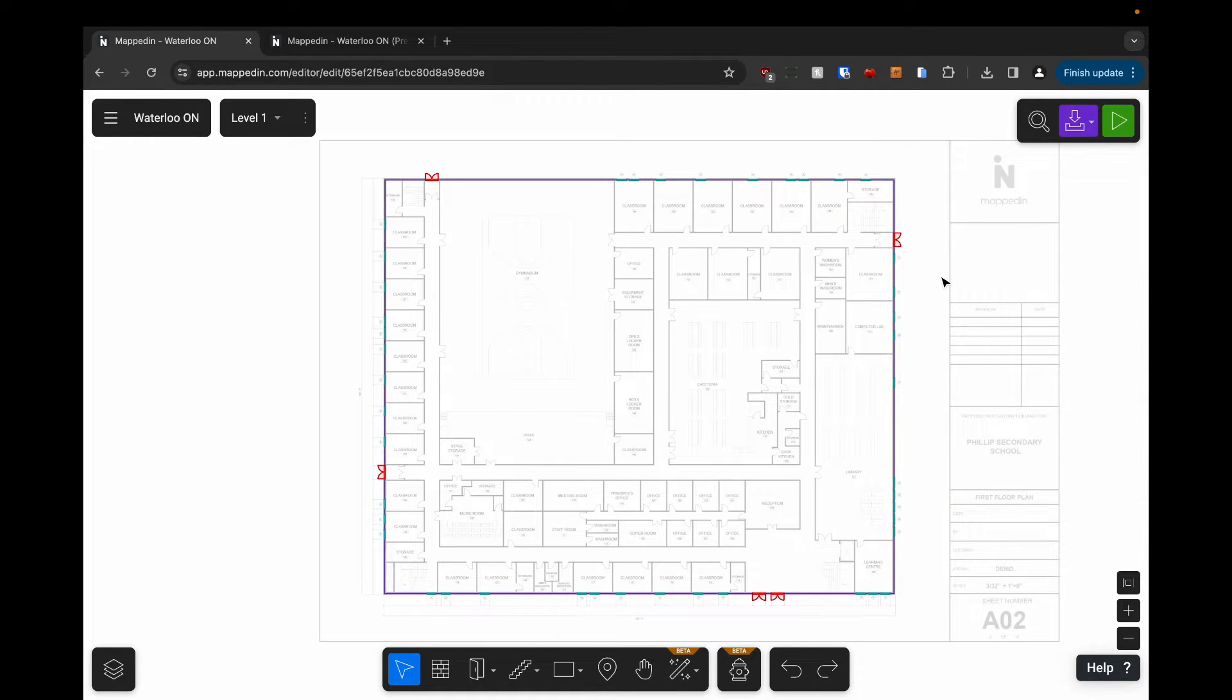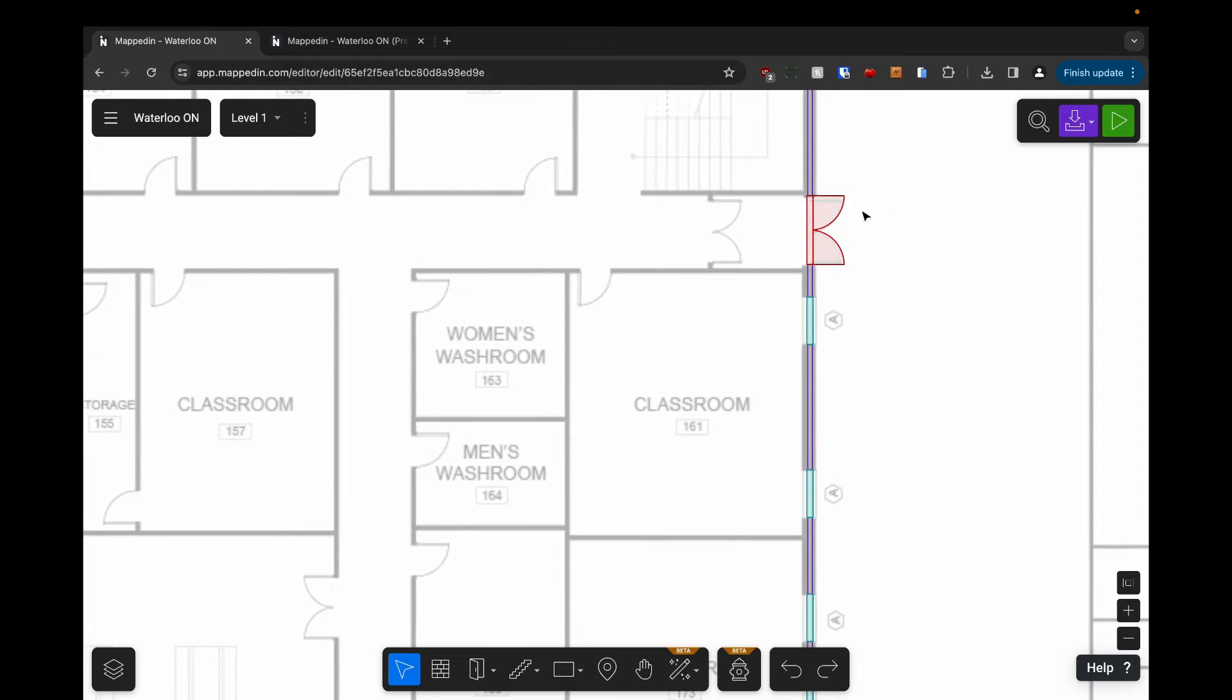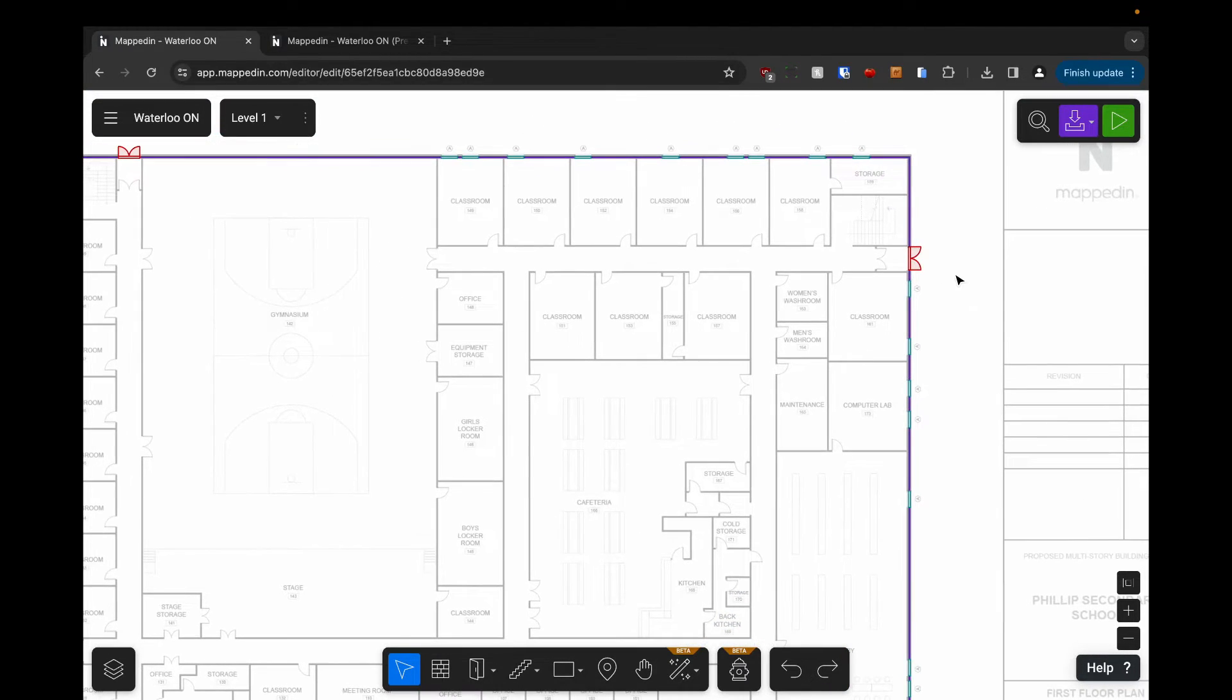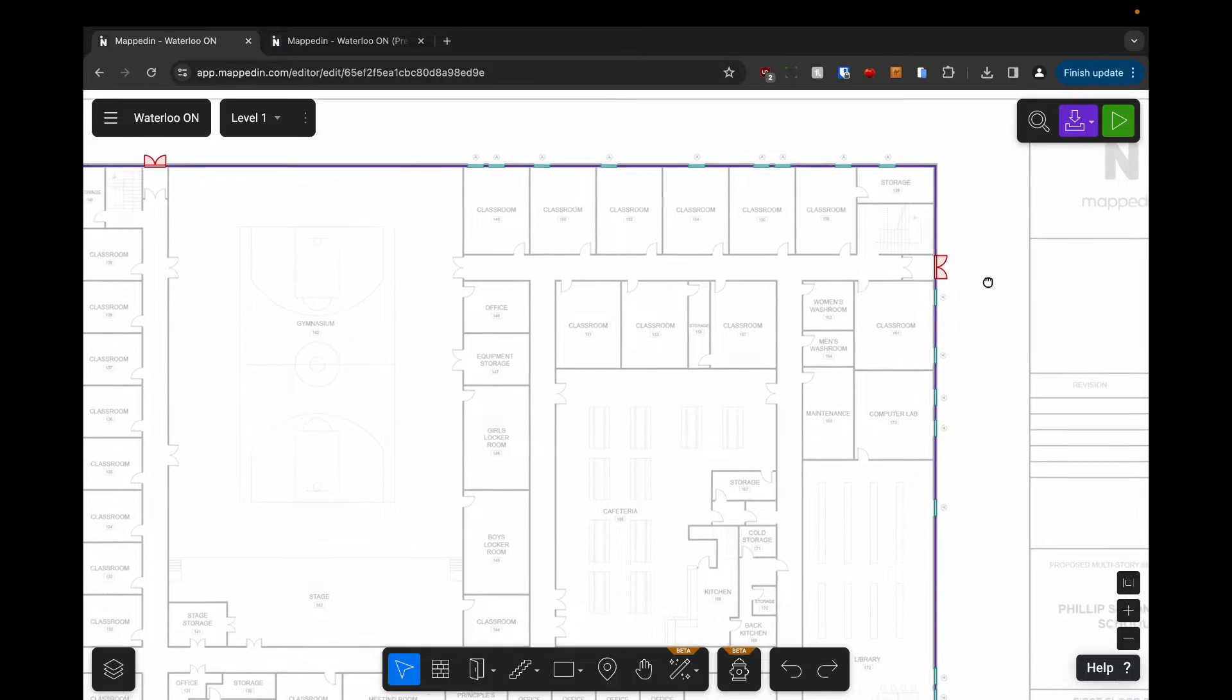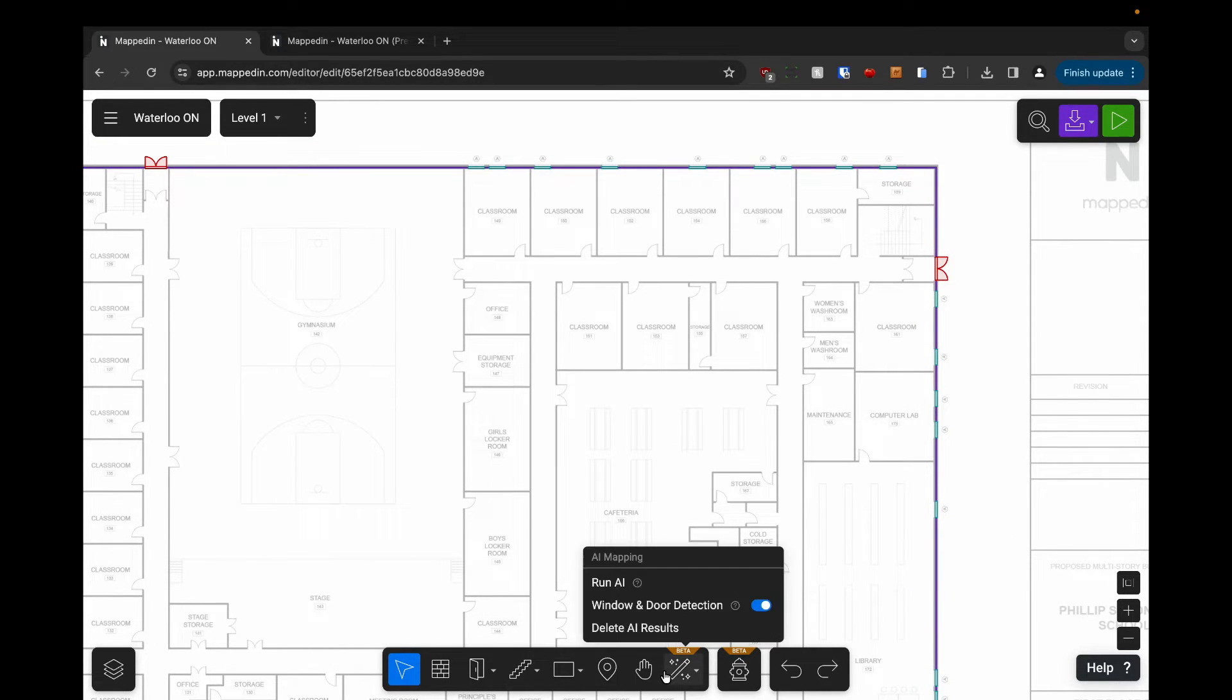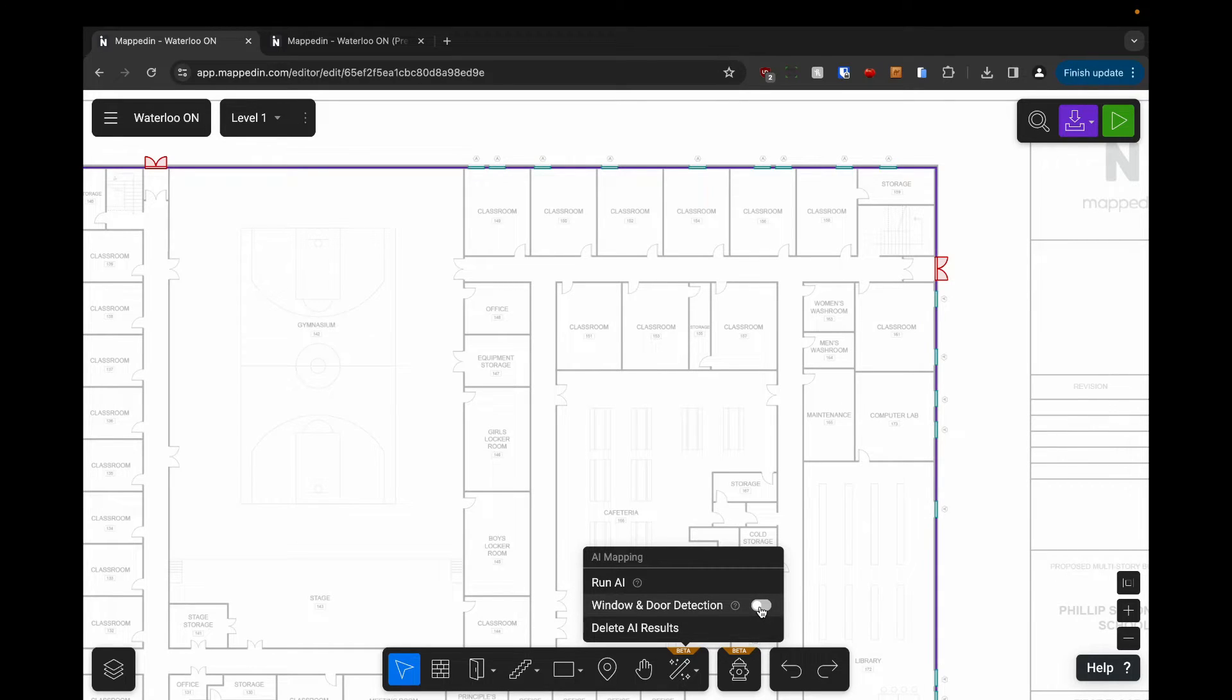You probably noticed as I was mapping that the editor was actually picking up doors and windows as I mapped over them. This is a feature that we have on by default. If you come down to this magic wand icon, you'll see that window and door detection is on. If we don't want it to pick up windows and doors we can turn that off, but it's probably best to leave it on because in most cases it's going to be very helpful.